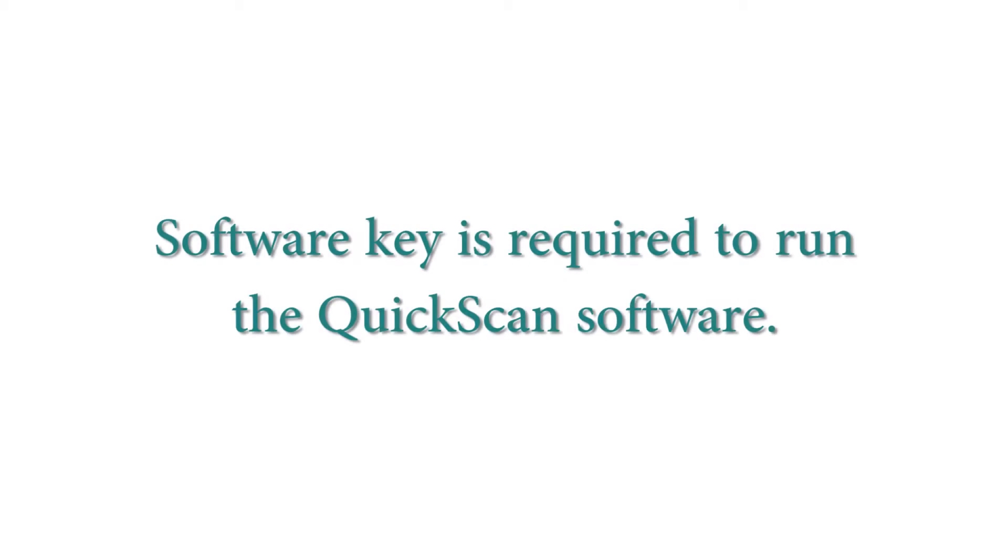Please note the software key is required for operation of the QuickScan software and will not operate properly if damaged or missing.